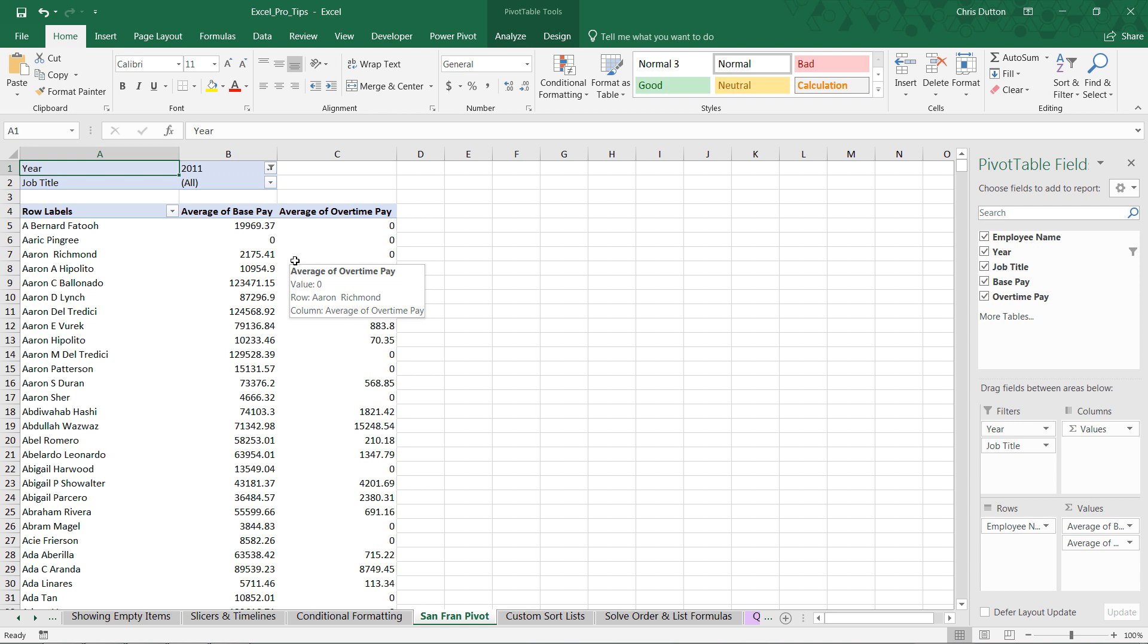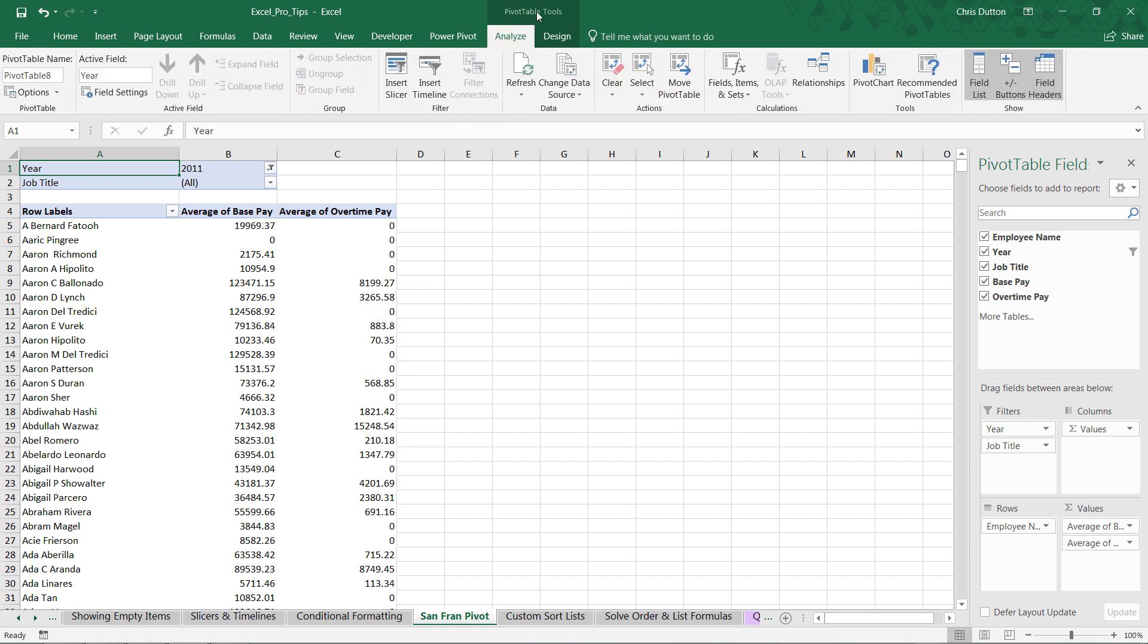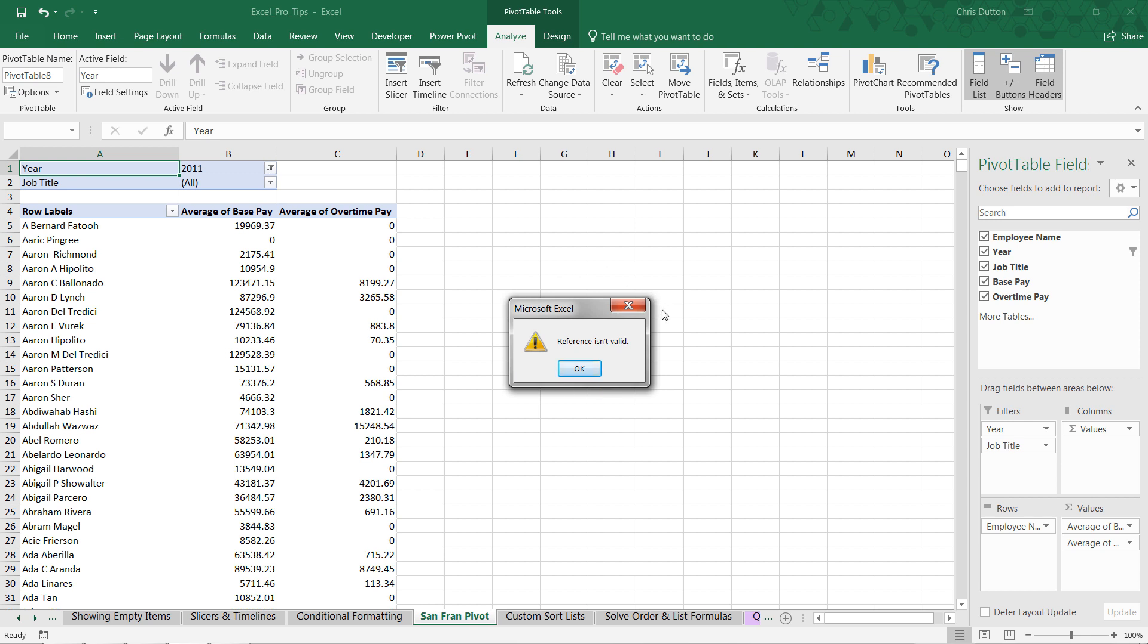And that's why it's so powerful to work off of cache when you're dealing with static tables like this. Now keep in mind, if we went to PivotTableTools, tried to refresh, here's that error that we're getting. The reference isn't valid because Excel can't find that San Fran Salaries table anymore.